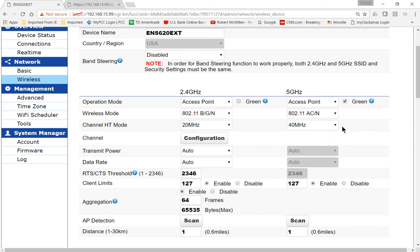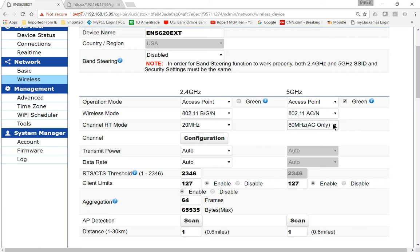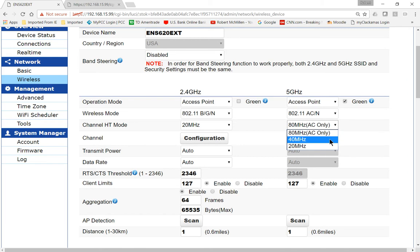Under the Channel HT mode, you can choose 80 megahertz for AC only. So if you only have devices that can connect using AC, and of course you'll have to check with your vendor, go to the website and support area of whatever device you're connecting from, then you're going to get much better speed. Now if you have older devices that are not AC and some AC as well, then just choose the 40 megahertz.